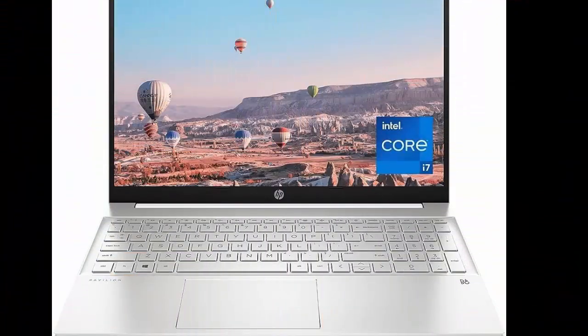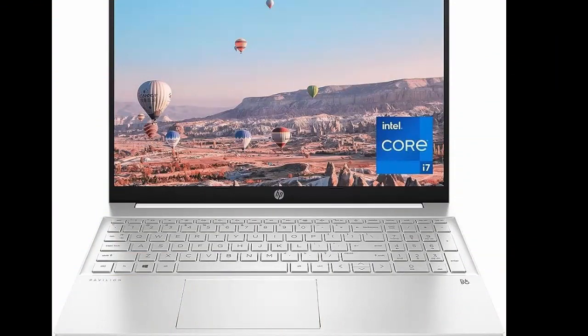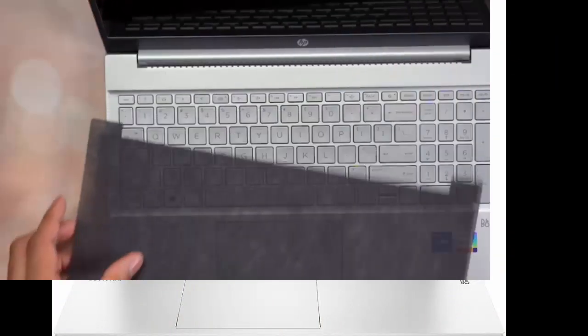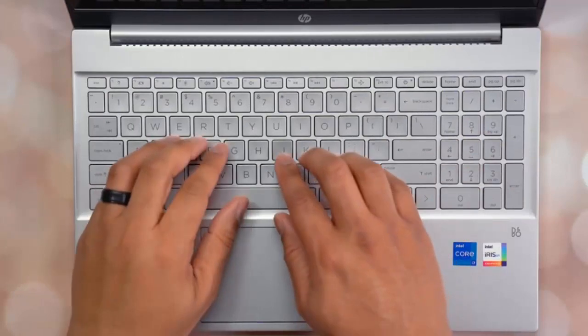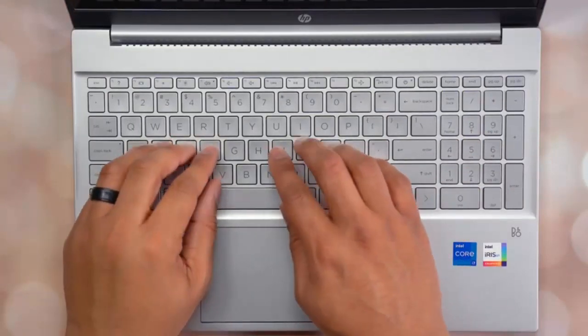HP Speakers, custom-tuned in collaboration with experts at Bang & Olufsen, bring entertainment to life with sound you can feel.